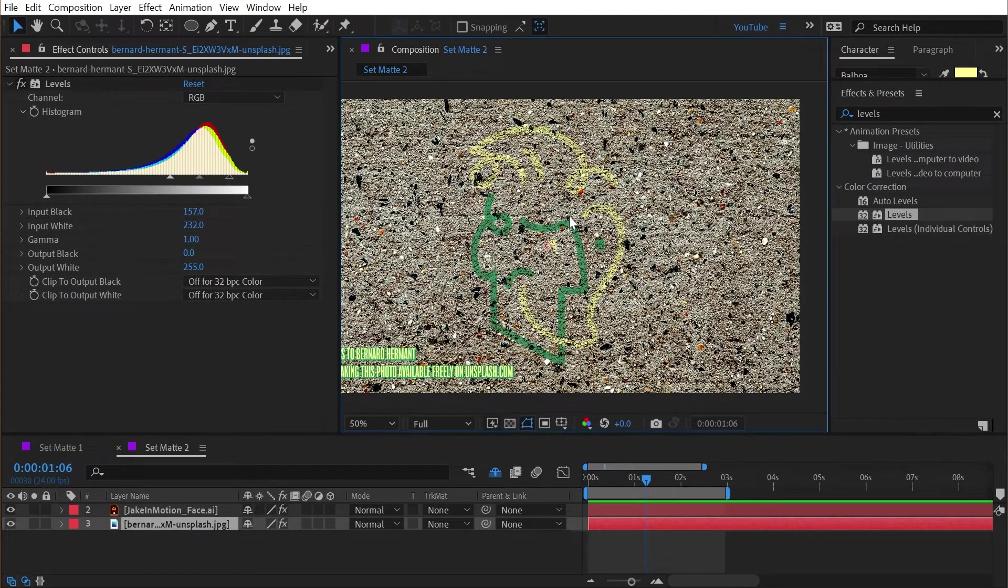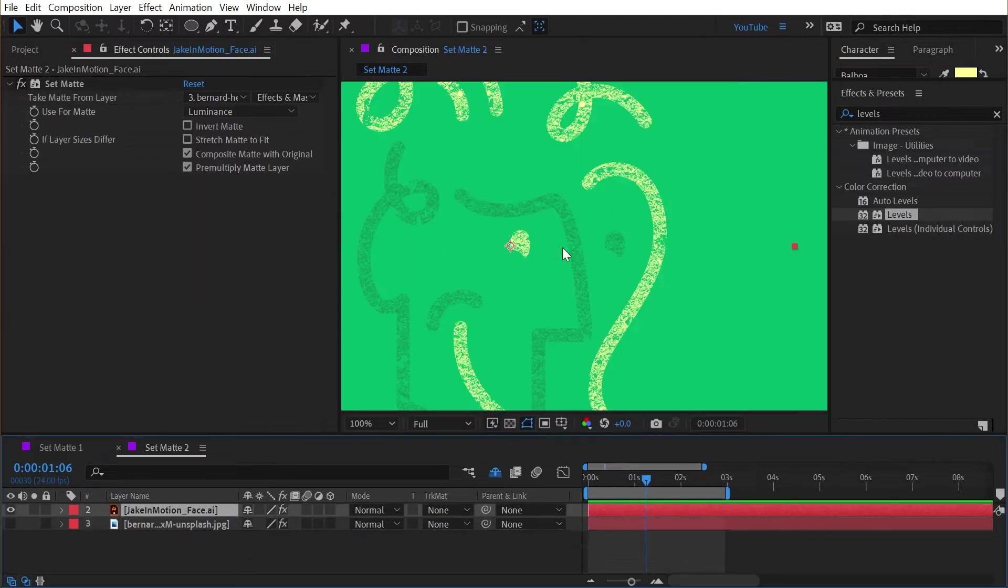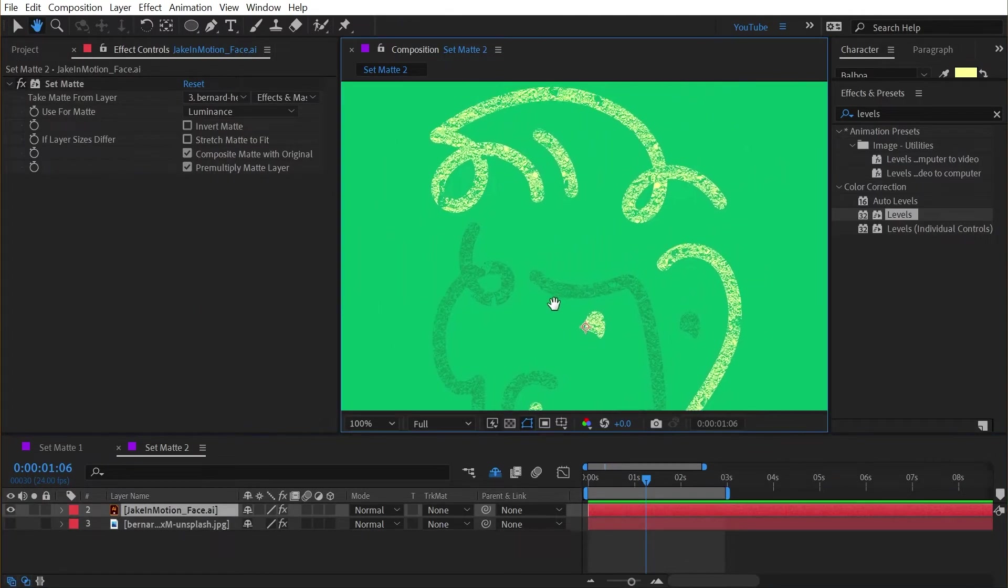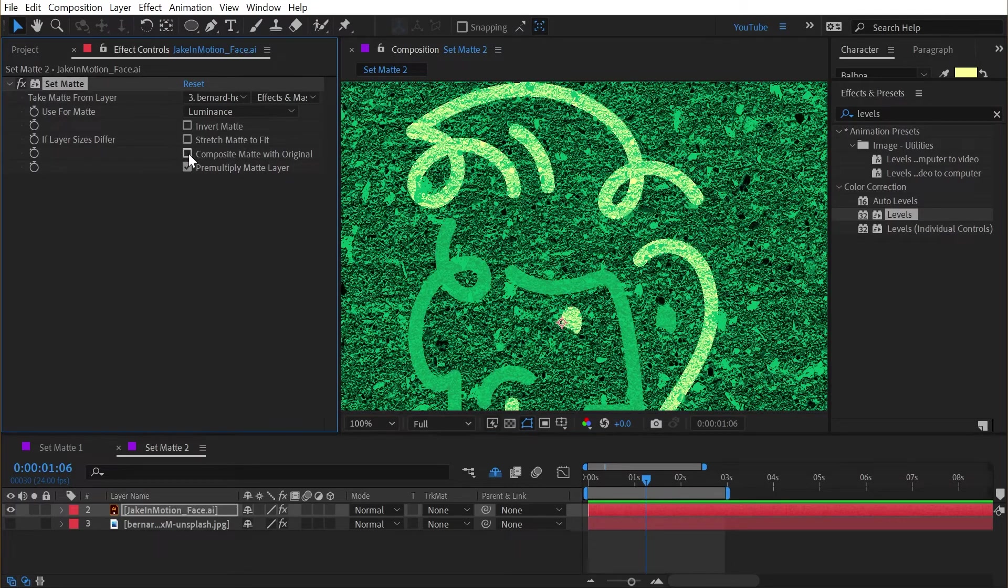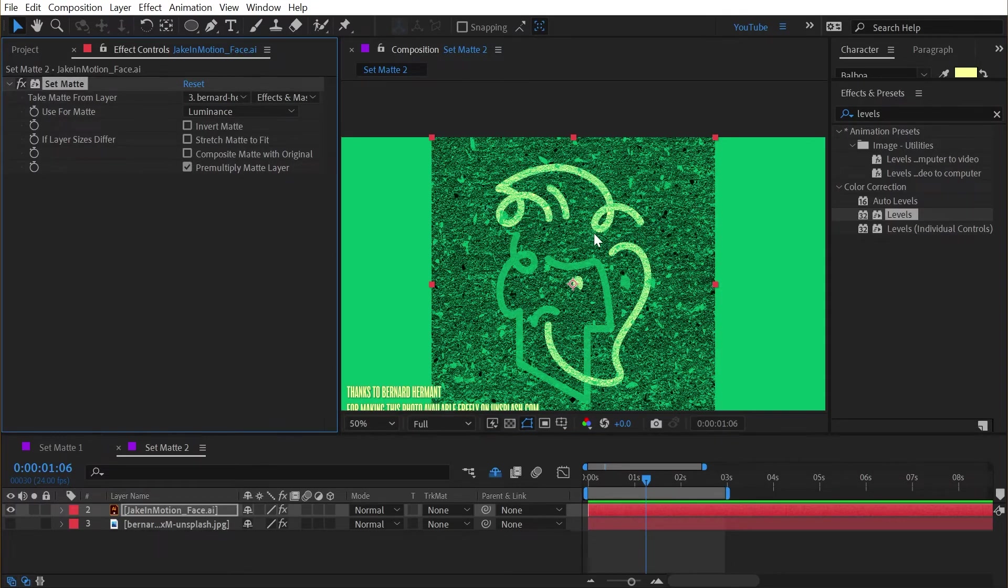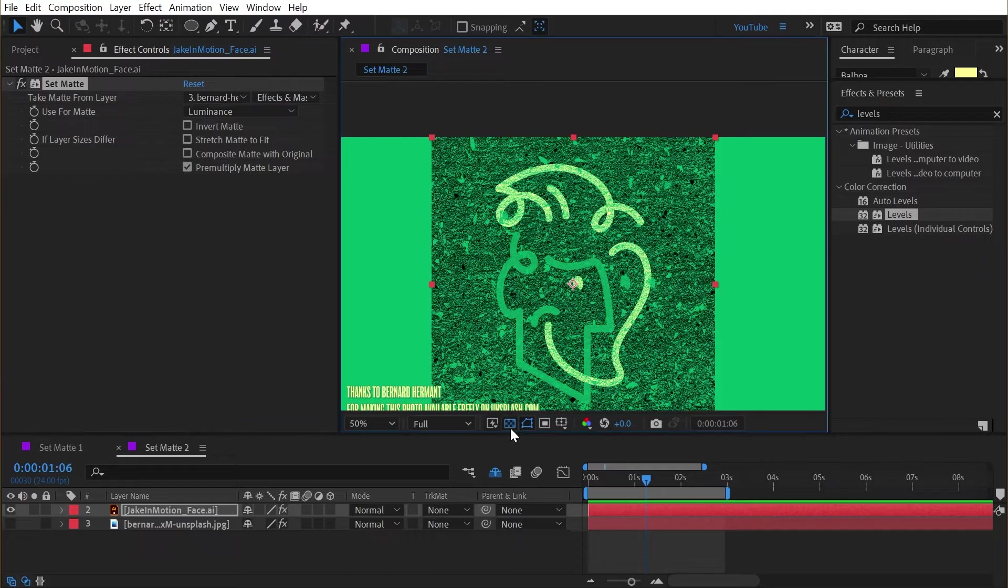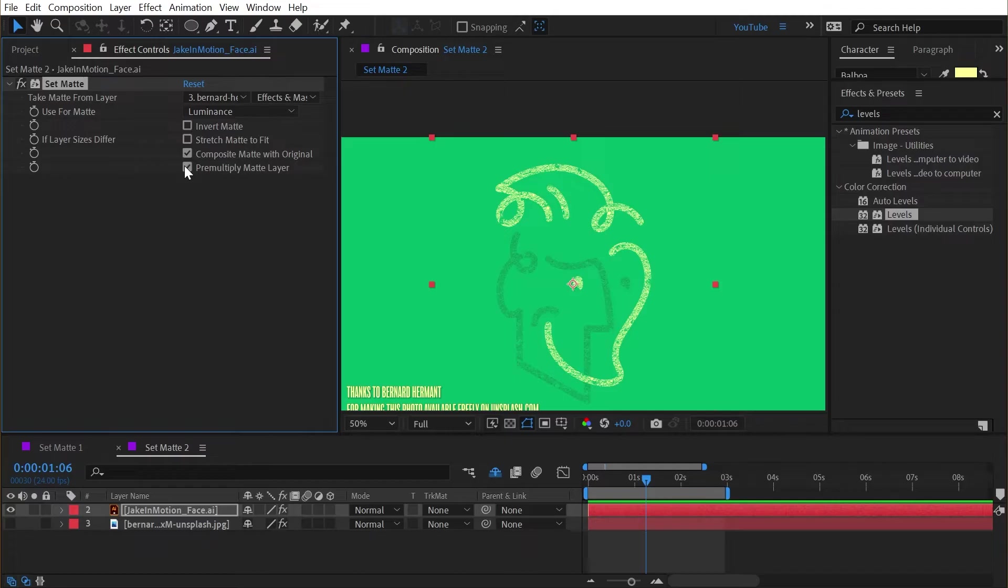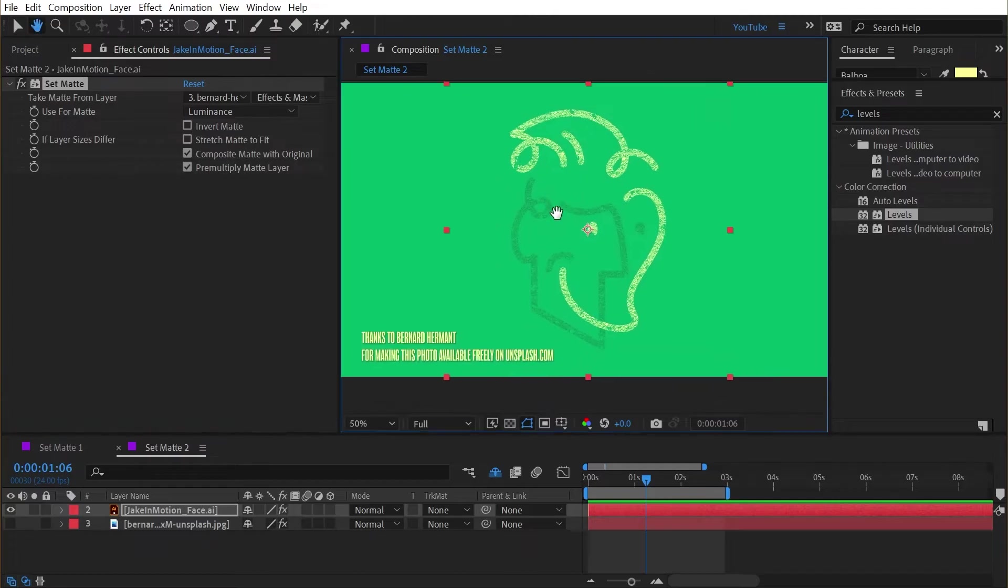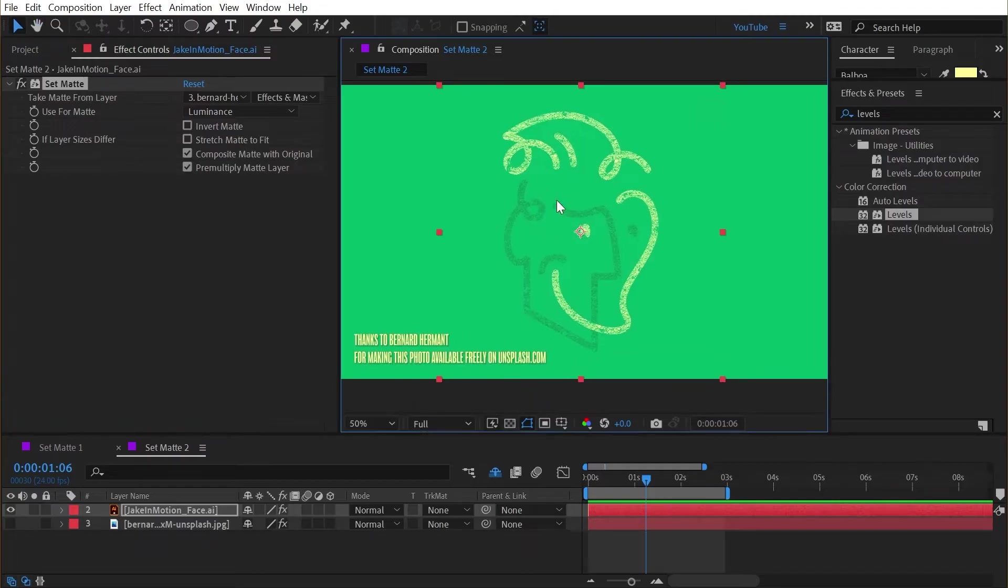So be aware of that, but now it's at least scaled properly. The next checkbox is composite matte with original. If I uncheck that you can see that it's basically disregarding the alpha channel that my layer originally had. It's not often that you would ever want to uncheck that so probably just leave that checked by default. And finally we have the ability to pre-multiply the matte layer or not pre-multiply it.